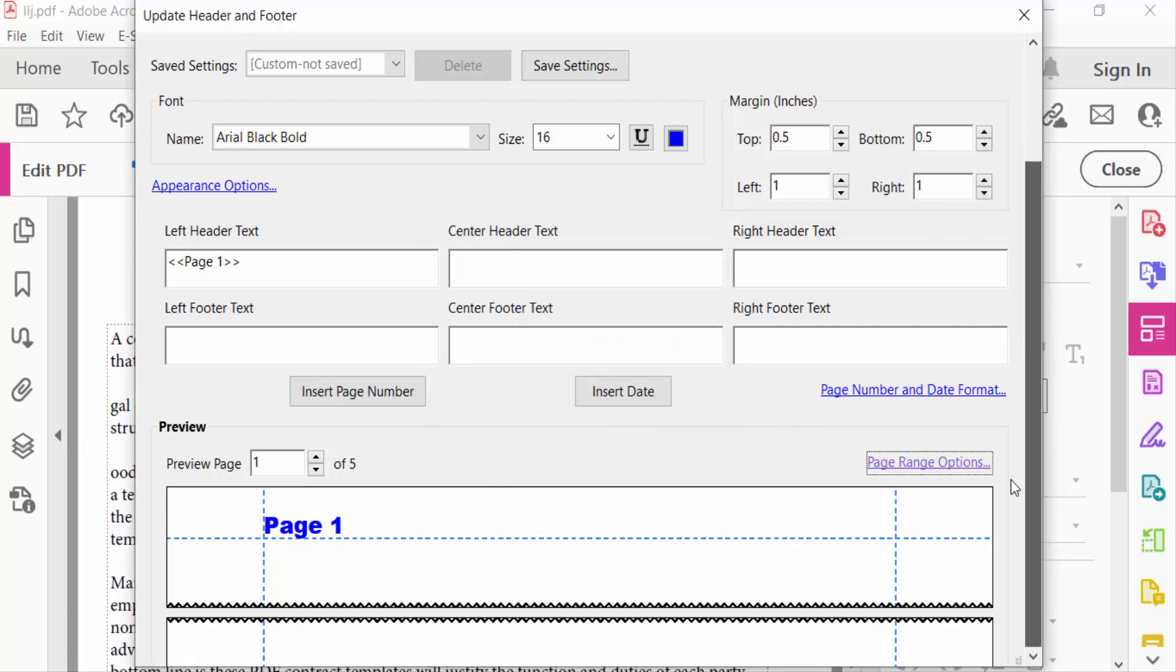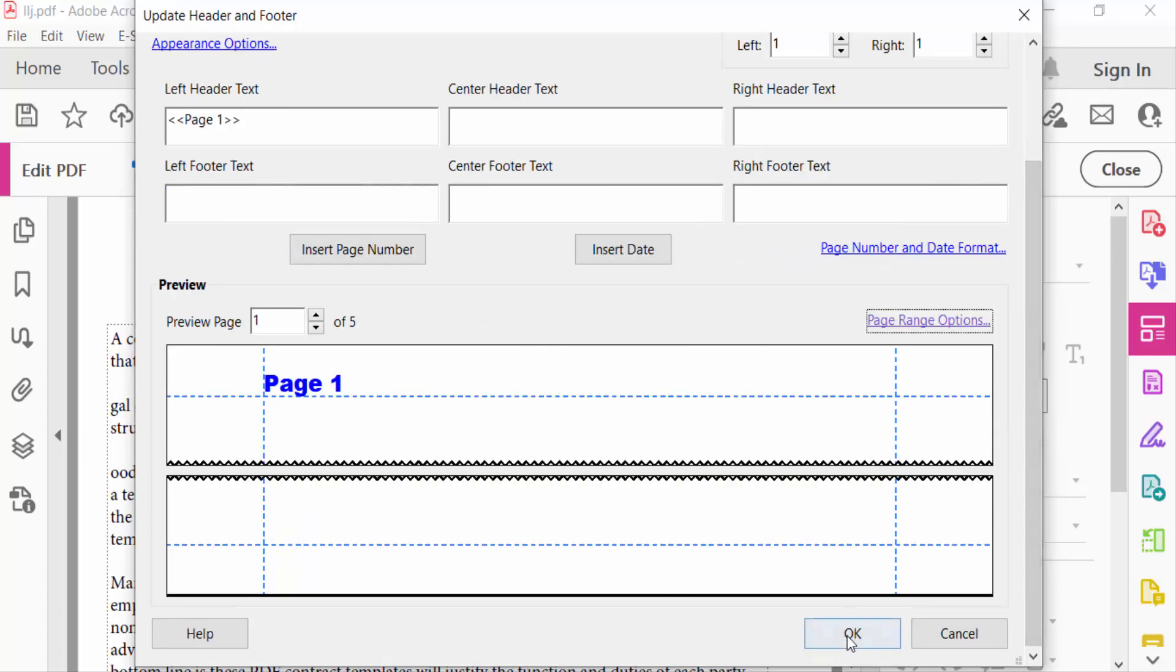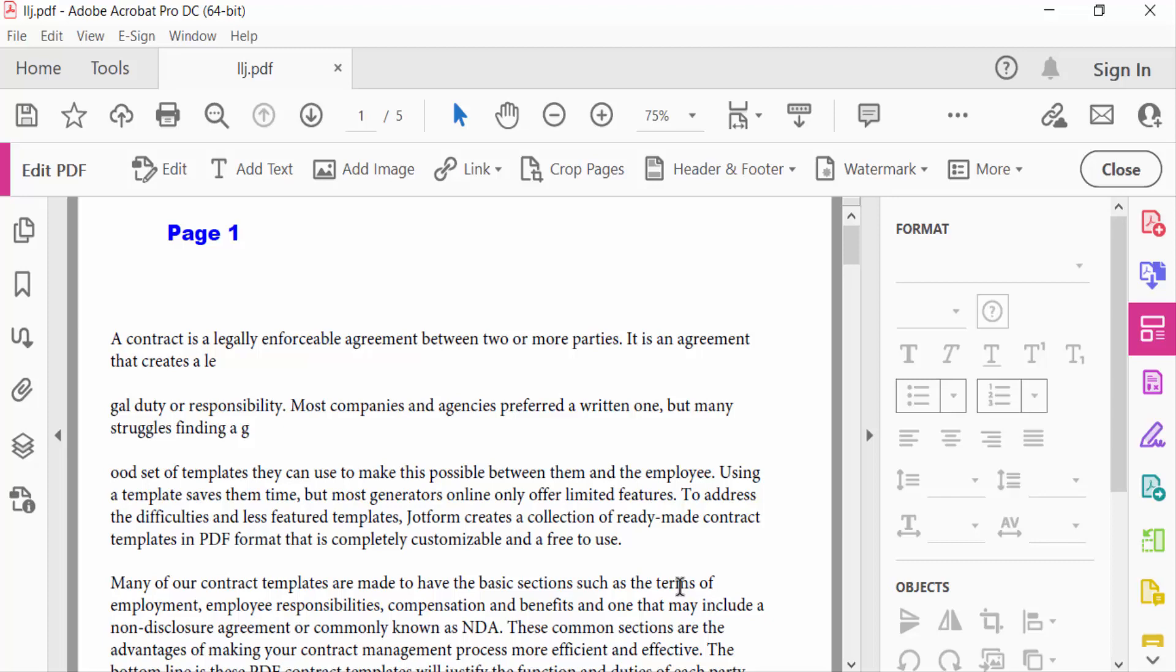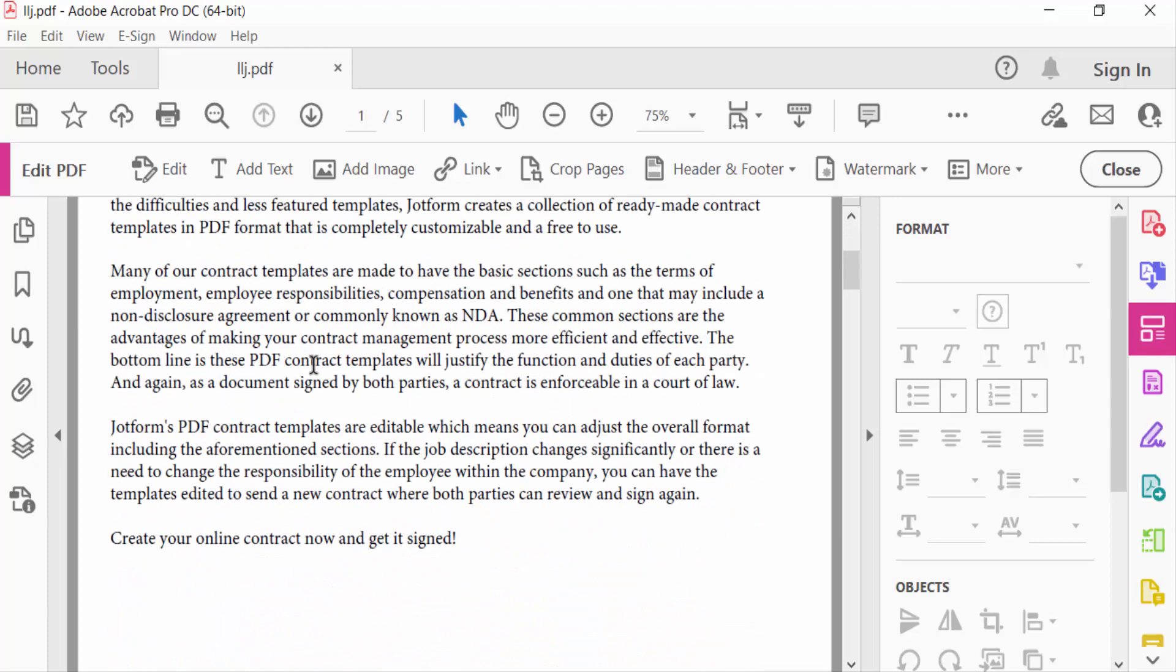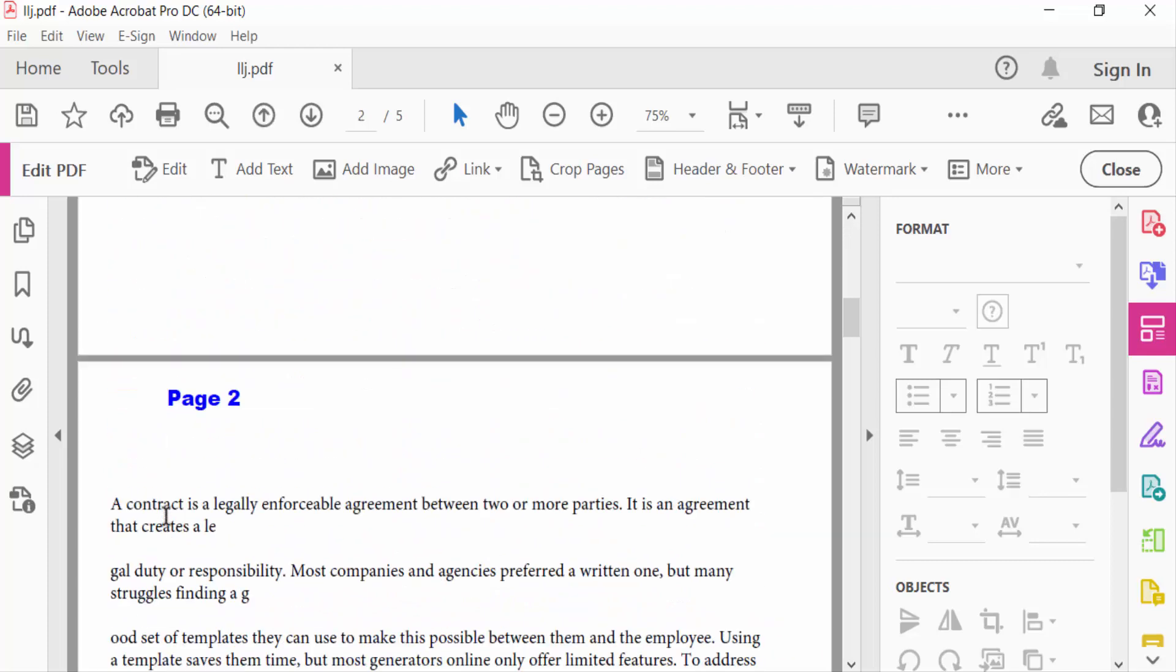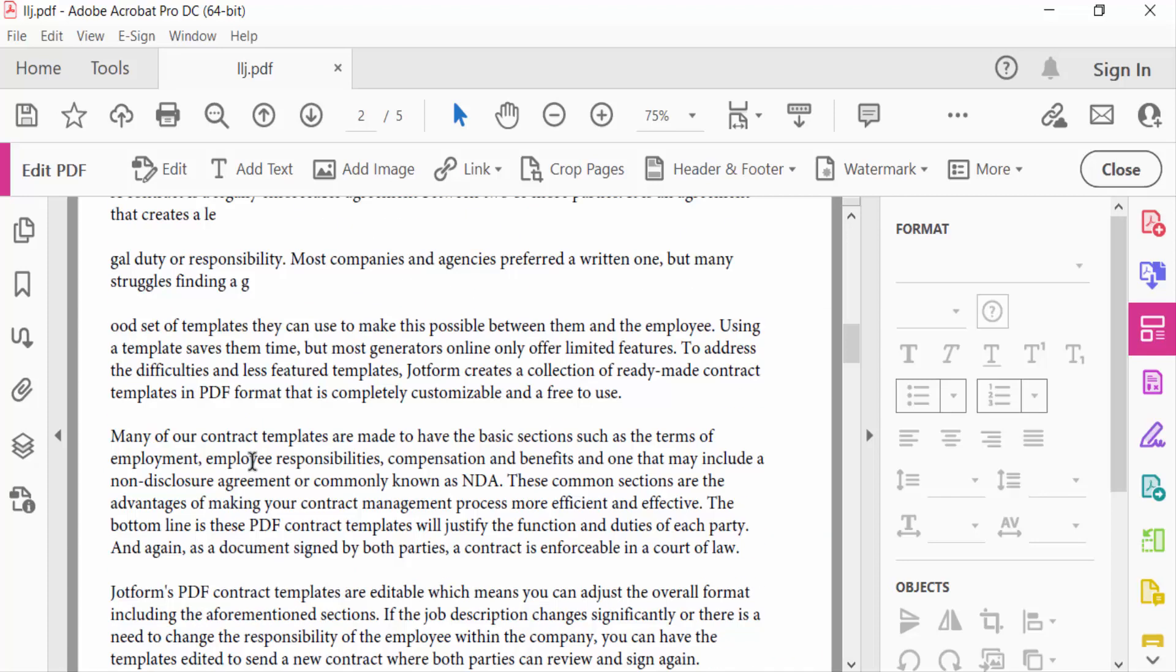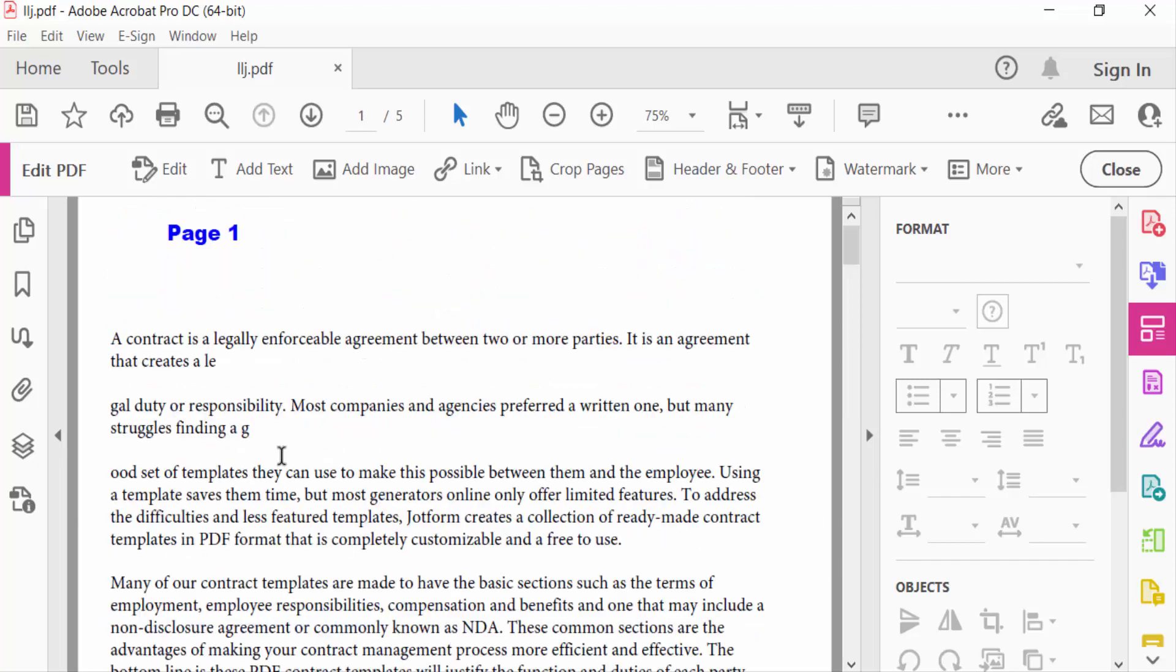And then press OK. You see the page numbers are changed in page one, page two, page three. And in this way you have to edit your page numbers in PDF documents. I hope you'll enjoy this video. Thanks for watching and don't forget to subscribe to my channel. Thank you.